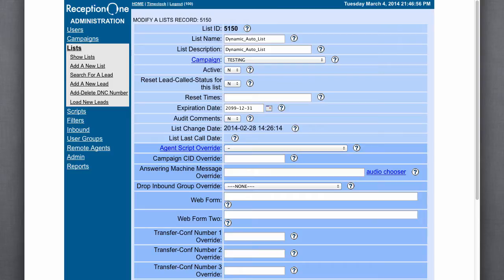Those familiar with loading lists into ViciDial know that when you upload the CSV file, it allows you to map ViciDial fields to the fields in the list. For our application, we decided to eliminate this step because it would require the user, the client, to map those fields manually.